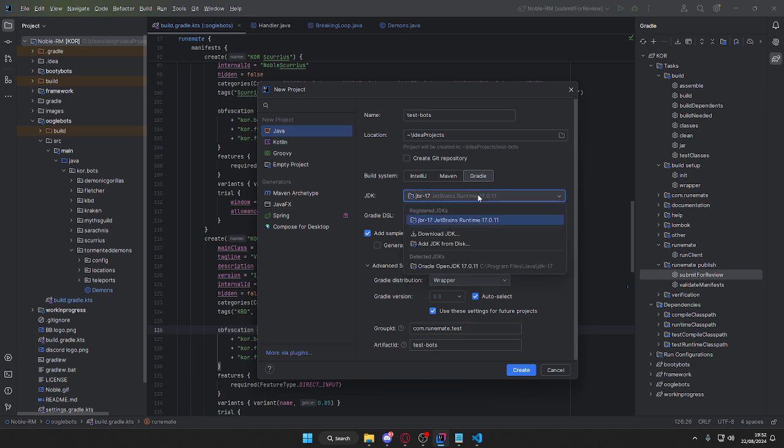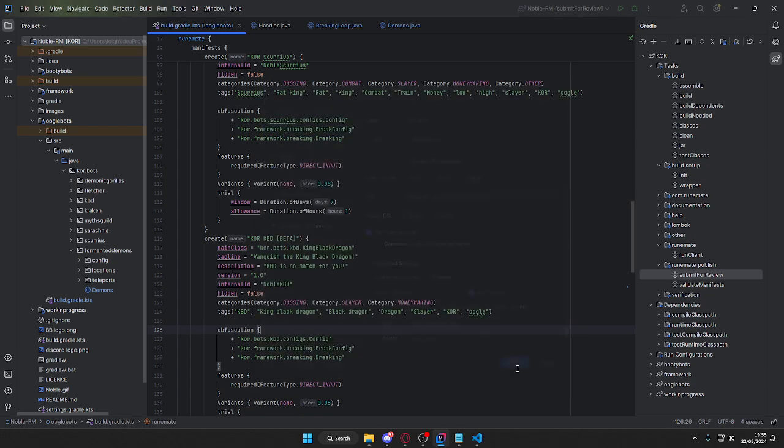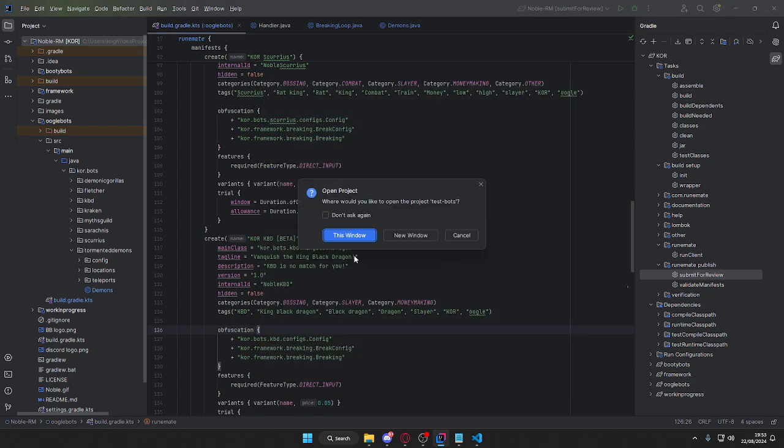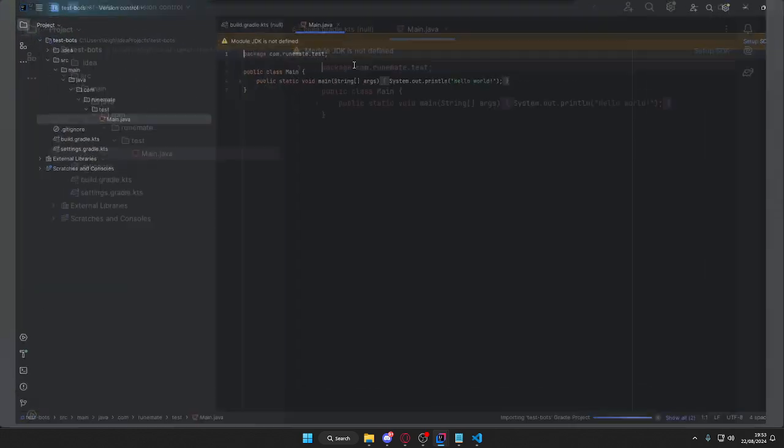RuneMate is running off Java 17, so I'm personally using JetBrains runtime 17.0.11. Once we've done that, we can just go ahead and click create. I'll do a new window just to make it a little bit easier.